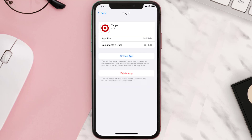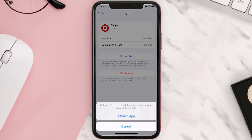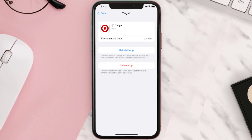Once you're on this screen, tap on Offload App and tap again to confirm. It'll take a bit for processing, and then a Reinstall button will show up — simply tap on it to reinstall the app.